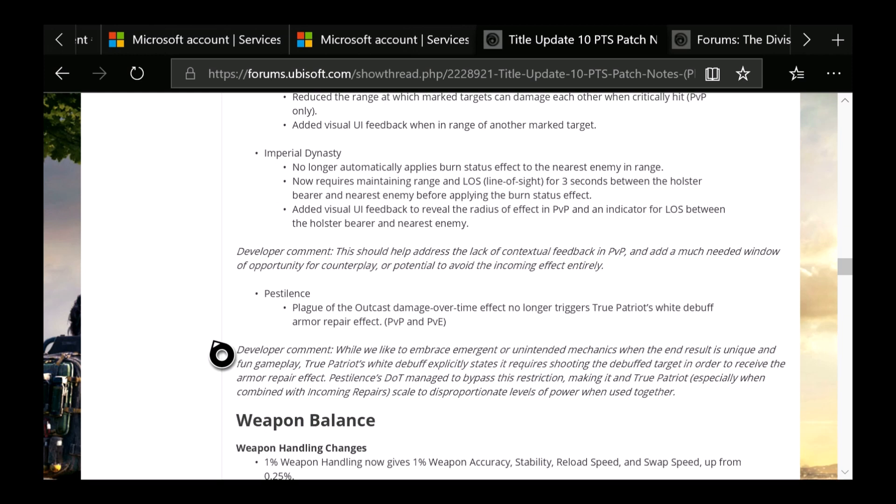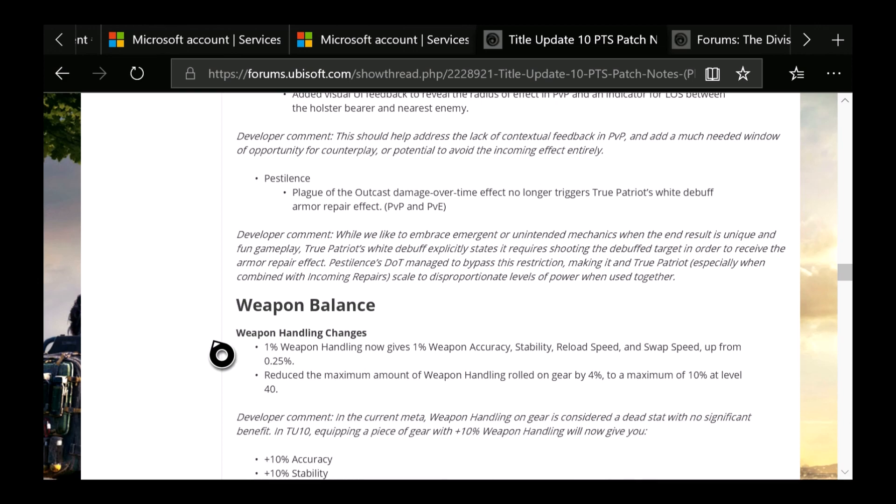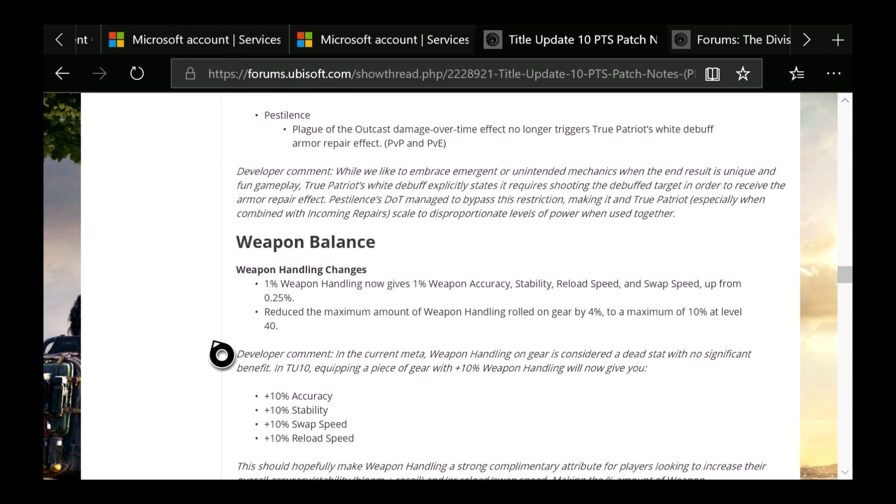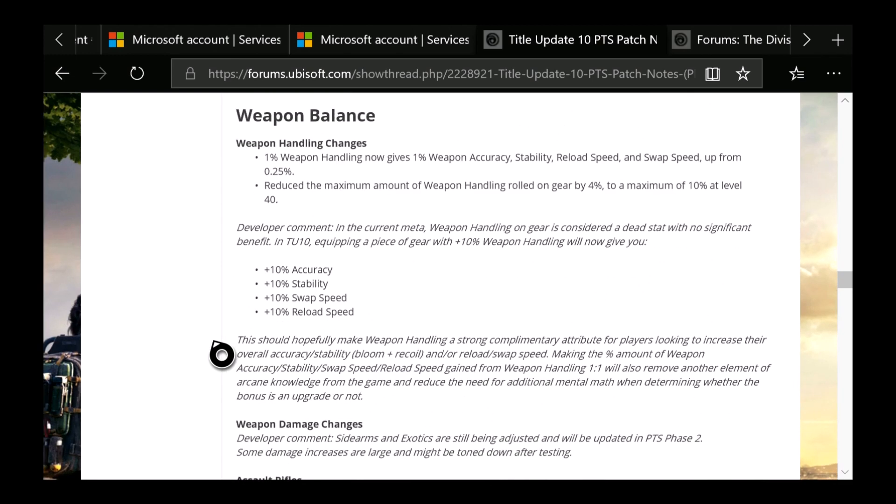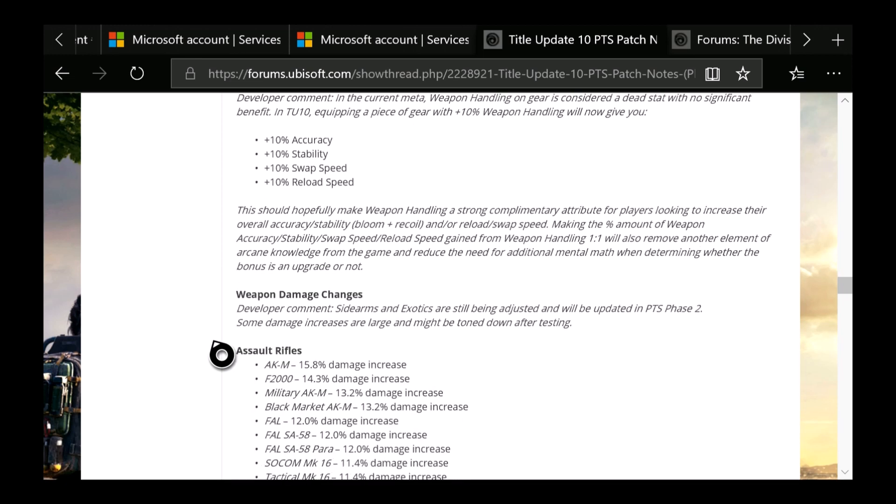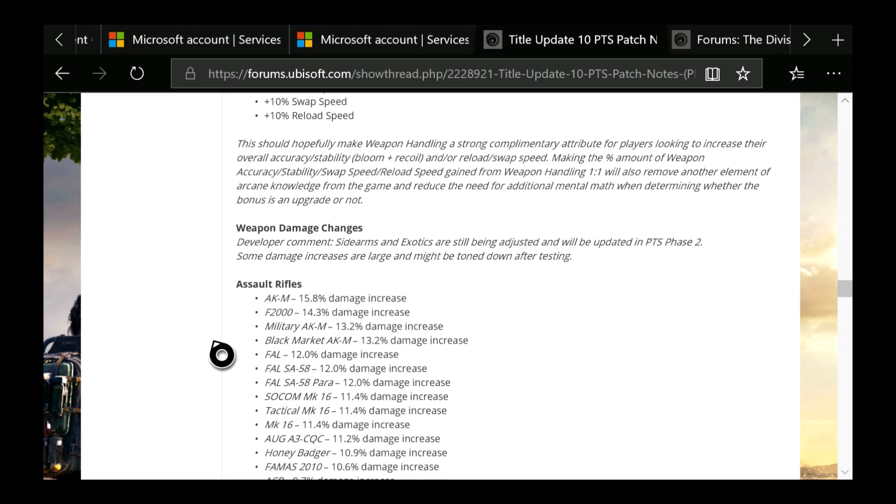Weapon balancing. One percent weapon handling now gives, or this is weapon handling changes: 1% accuracy, stability, reload speed, and swap speed, up from 0.25%. Reduced the maximum amount of weapon handling rolled on gear by 4% to a maximum 10% at Level 40. Then you have the 10% accuracy, stability, swap speed, and reload speed. This is going to be some of the weapon changes. I'm not going to cover all these, but you guys can take a look. I'll show you real quick. If you use any of these weapons, you guys can see the buff from least to highest.